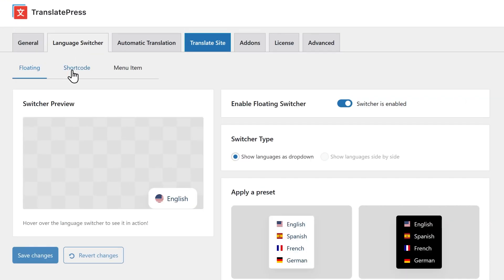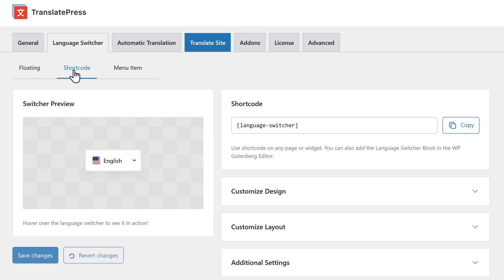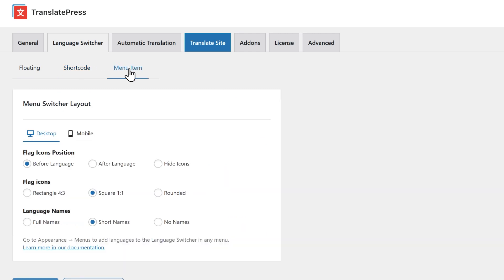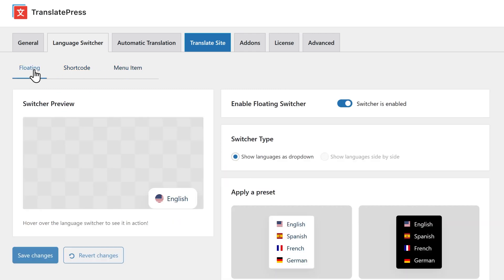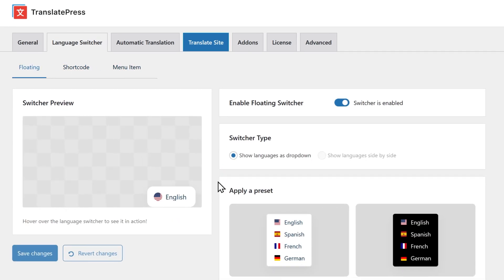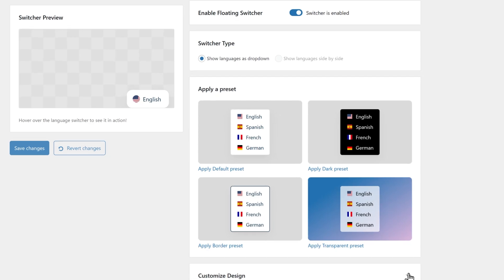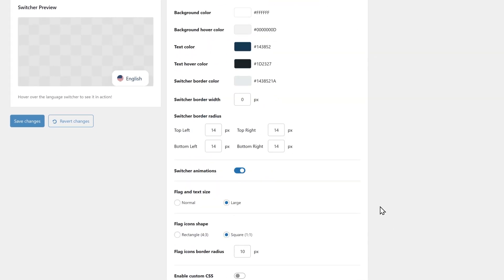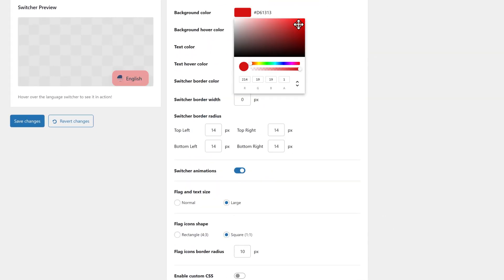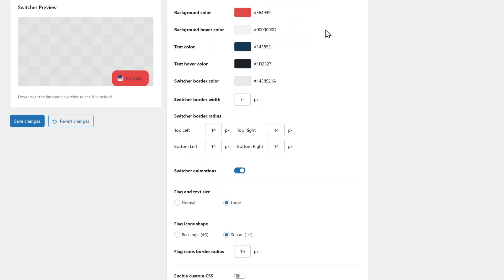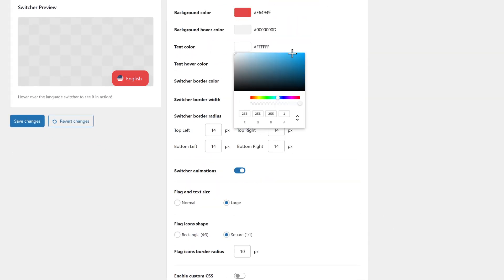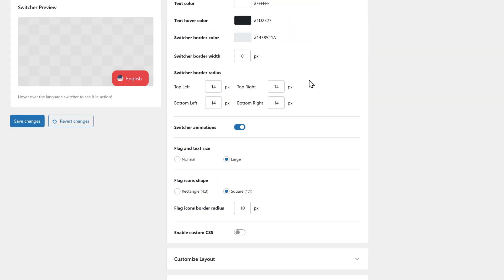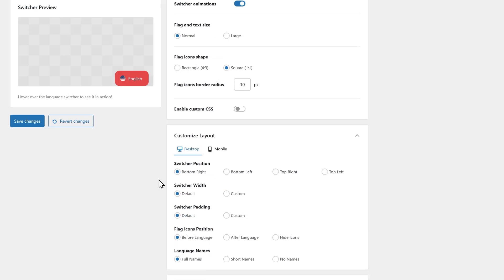Choose between a floating selector, a menu item, or even a shortcode or block you can place anywhere. Use ready-made presets and further customize them to your liking. Adjust colors, flags, styles and layouts and preview everything without ever leaving the page.